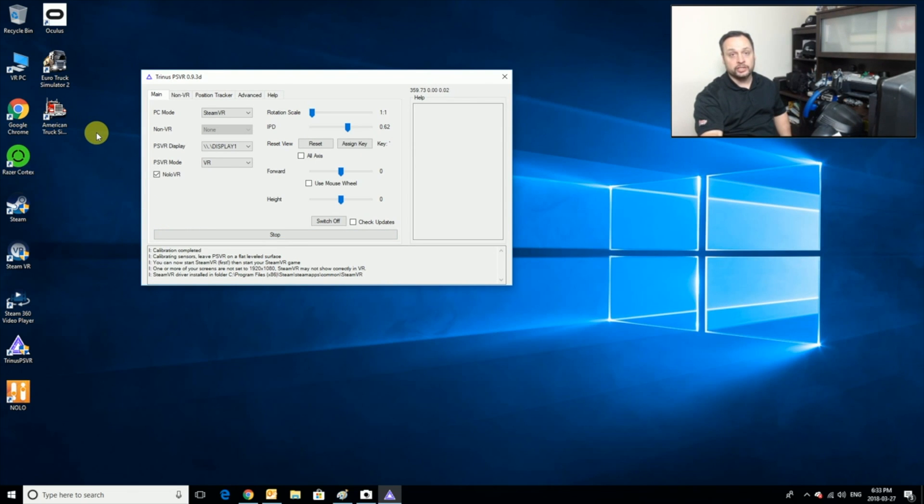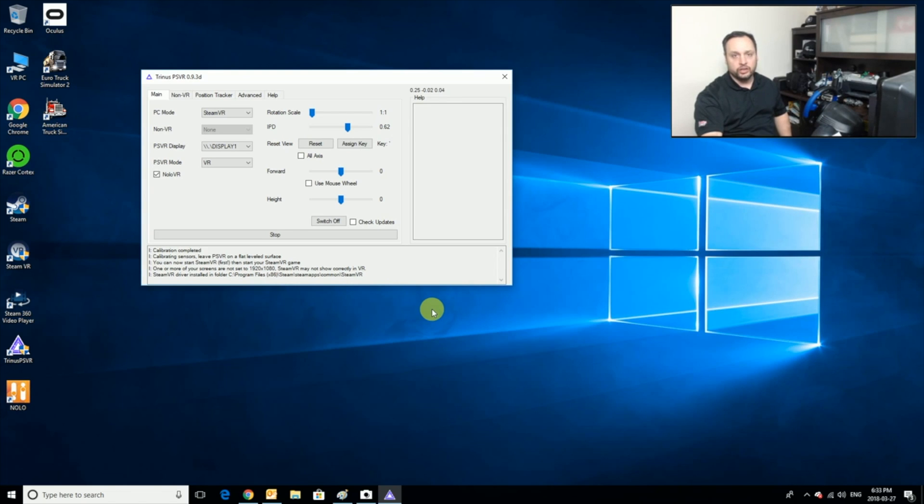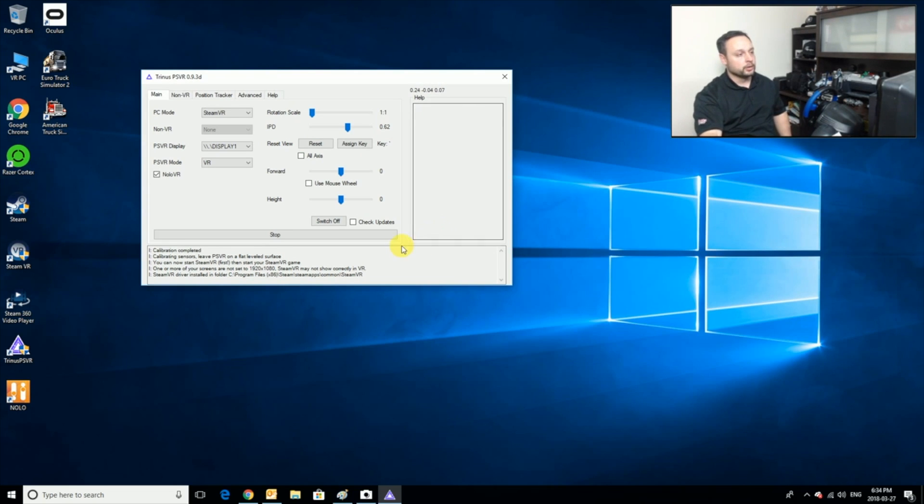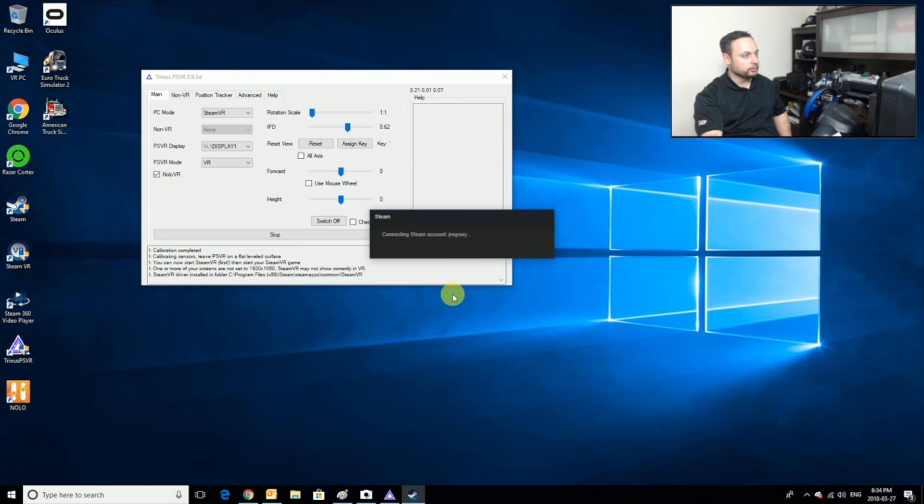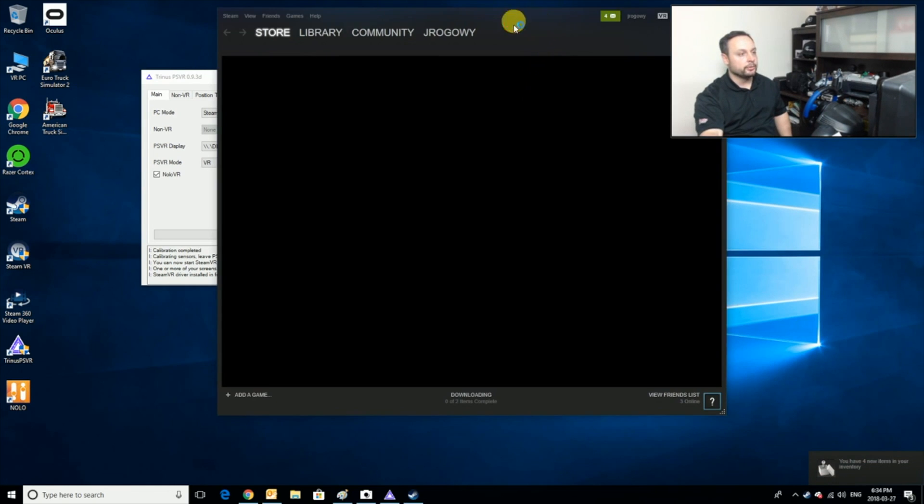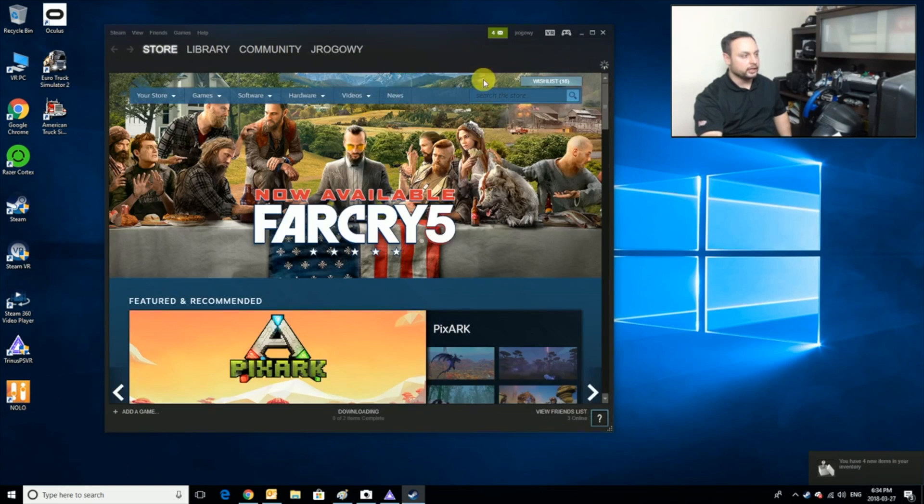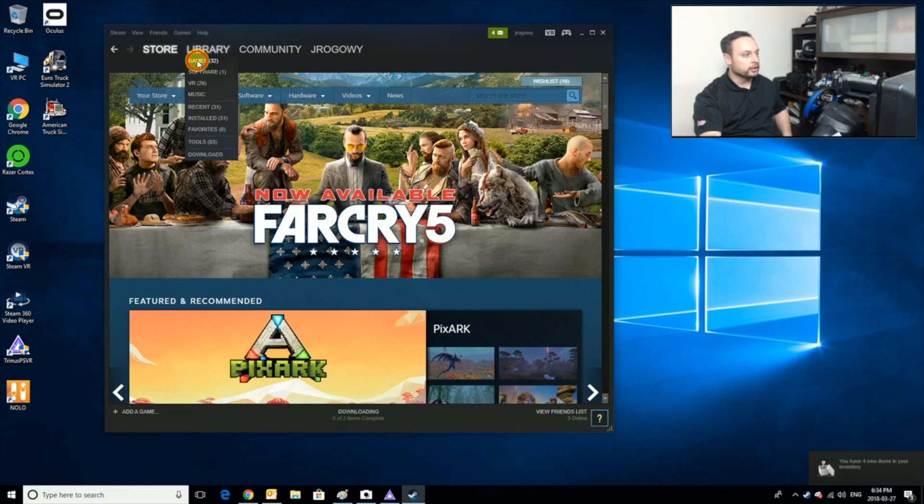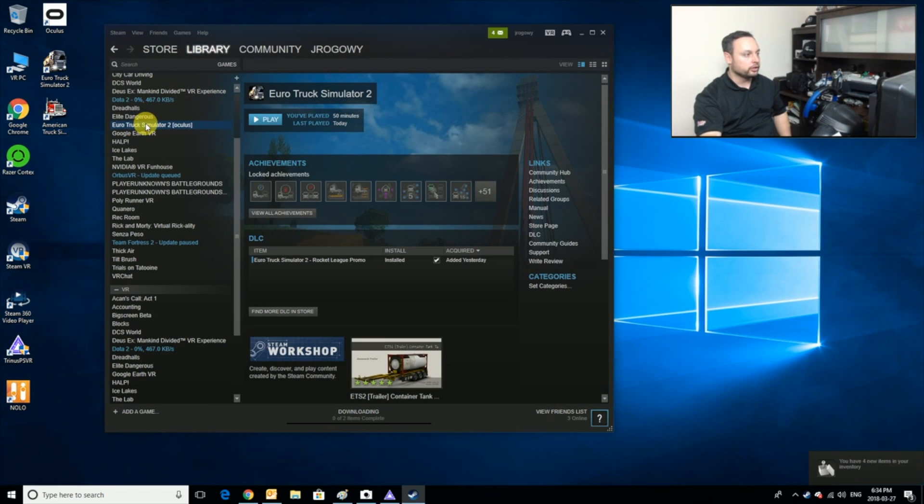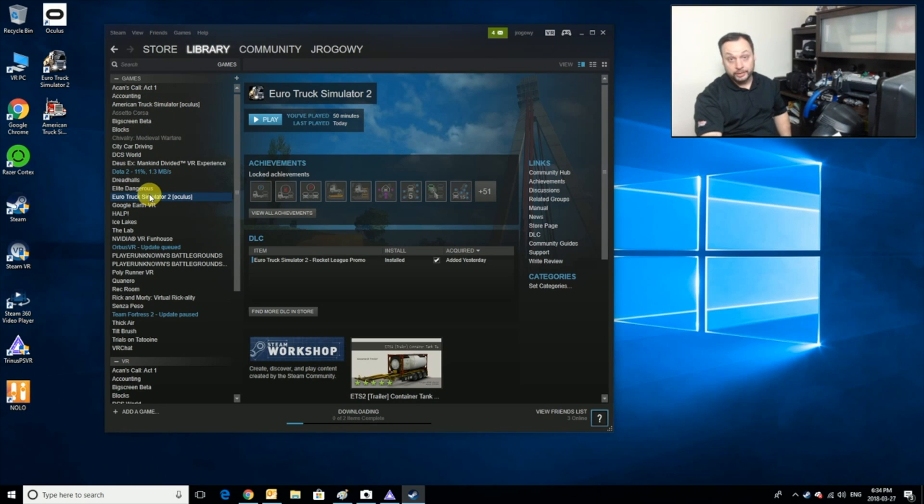Next we're going to actually look at how to set this up in Steam. There are a few very important options in order for this to work properly. Once Steam loads up, we're going to check out the game. You would go and download it, purchase it from Steam. We're going to go to Games and you'll see that I've got both Euro Truck Simulator and American Truck Simulator.